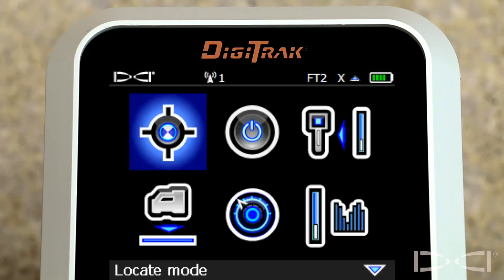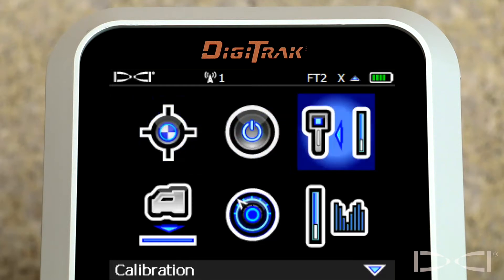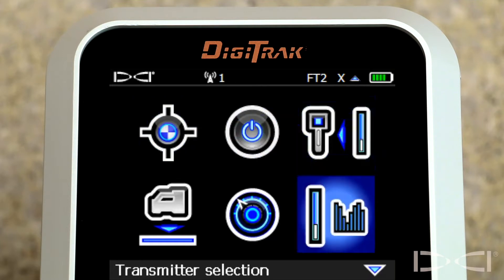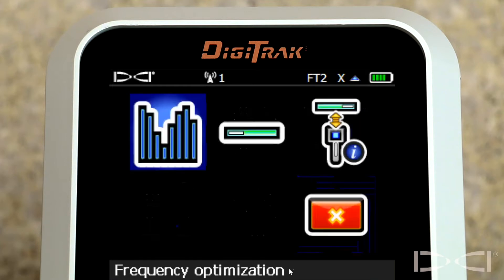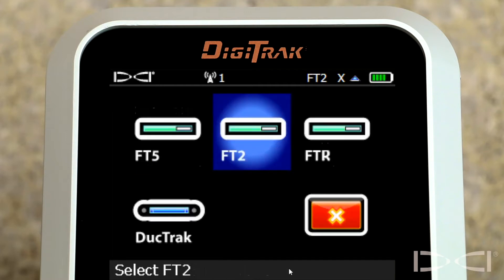So here we are at the main menu. Let's slide over to the transmitter selection menu. Transmitter selection menu is highlighted. Click the trigger. We're going to grab the middle option which is also titled transmitter selection. Click the trigger. So we're looking at the four transmitters or sons that the Falcon F5 can listen to.